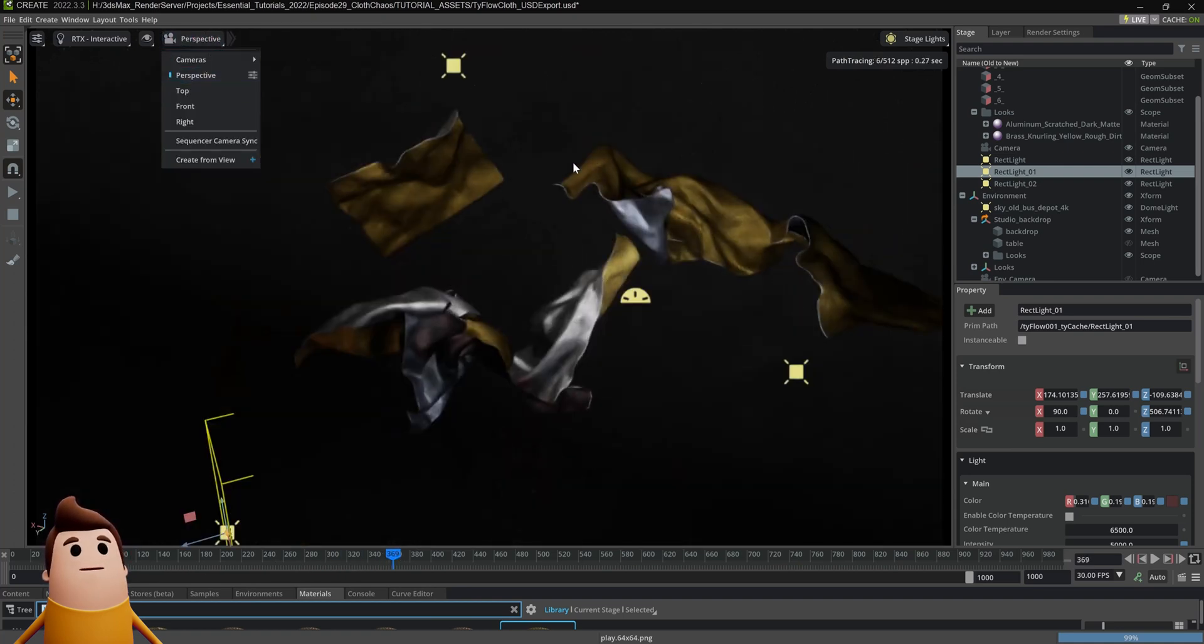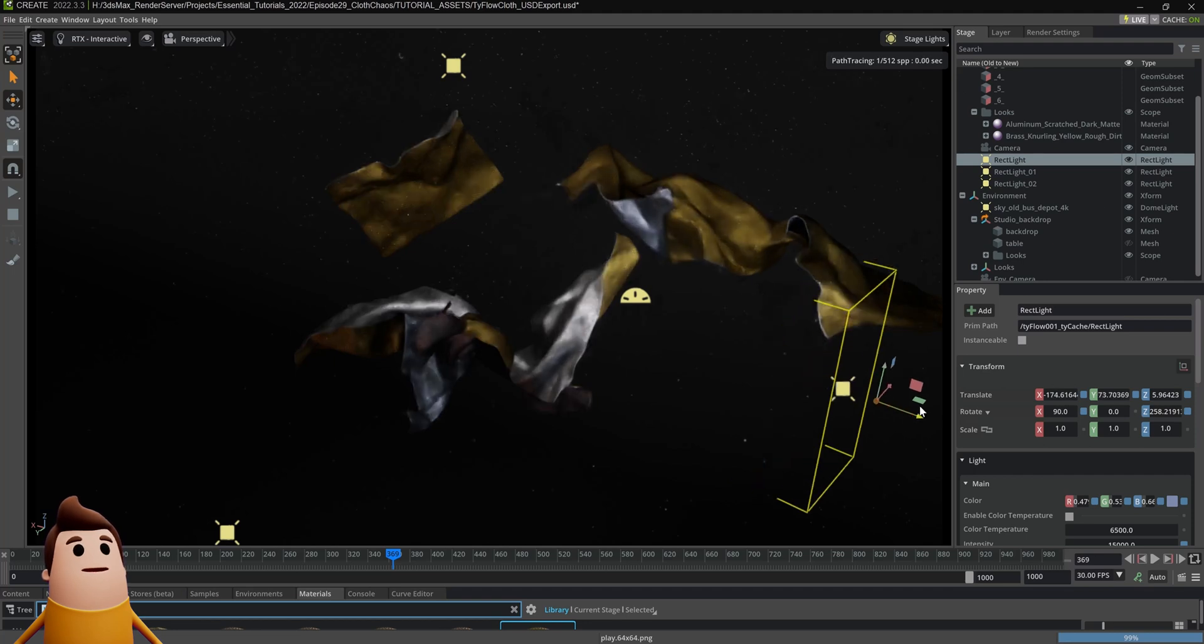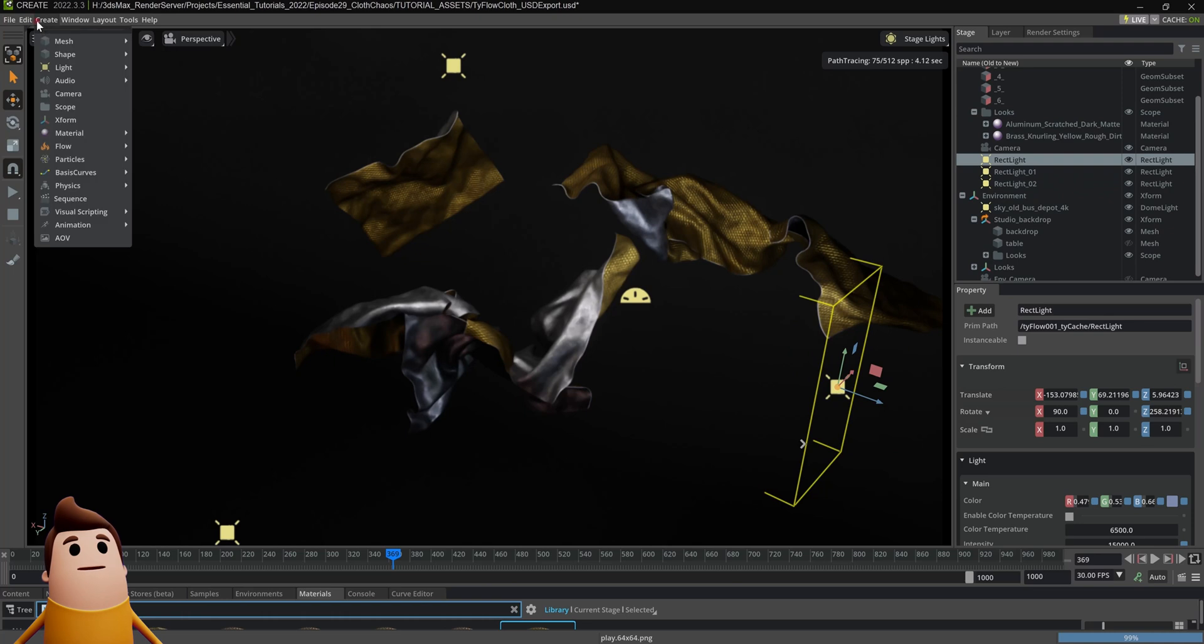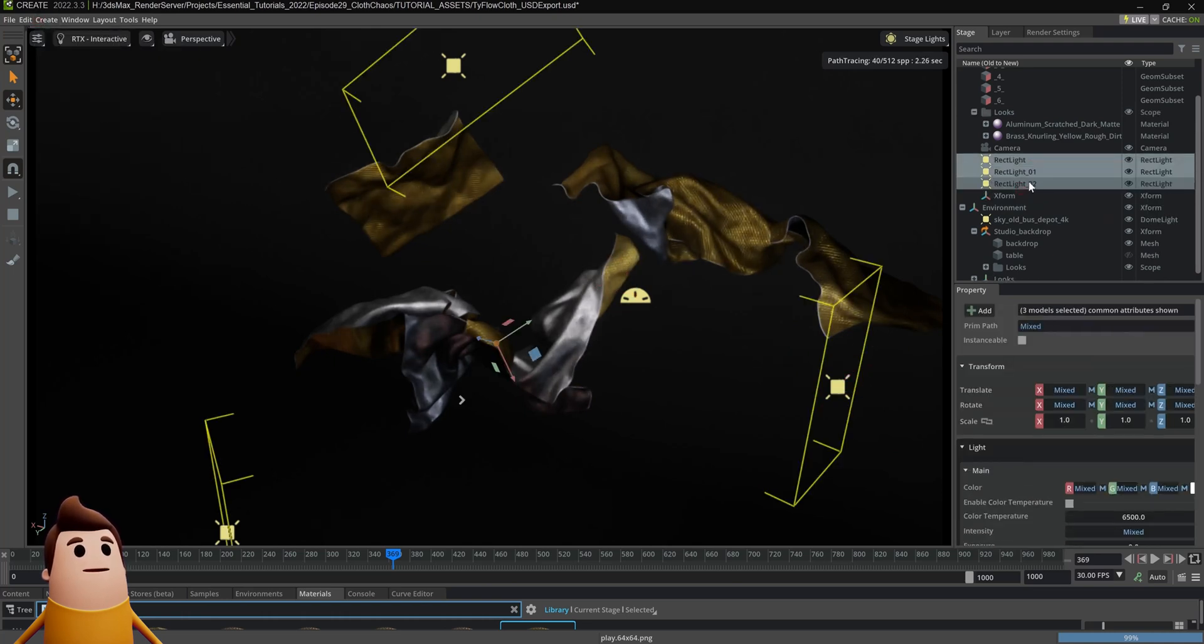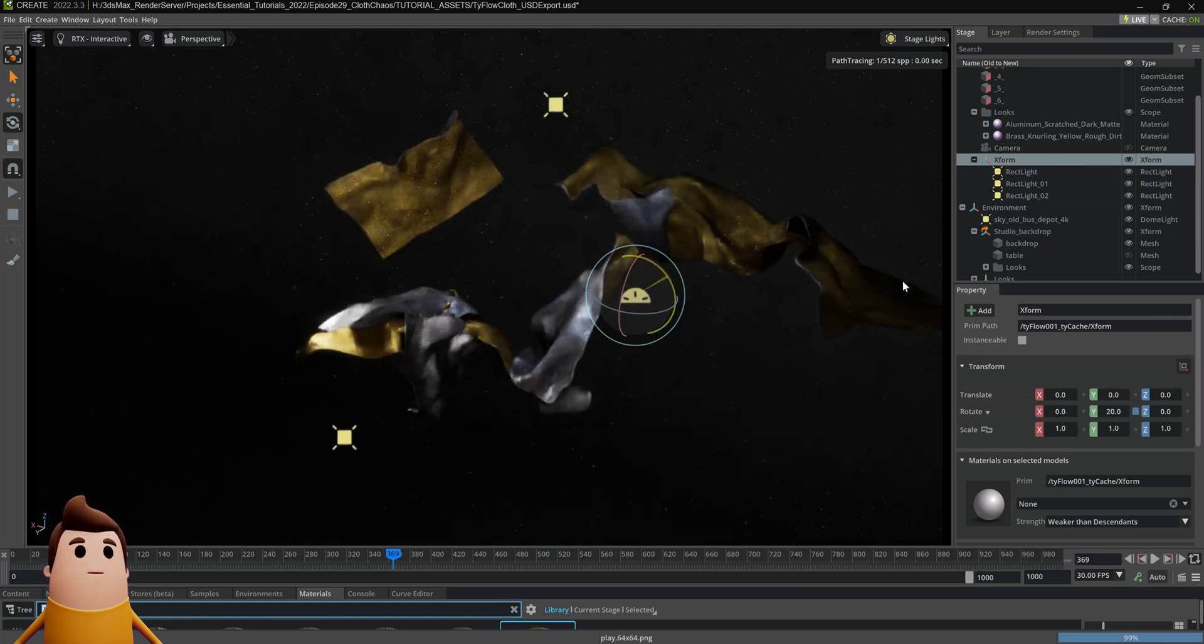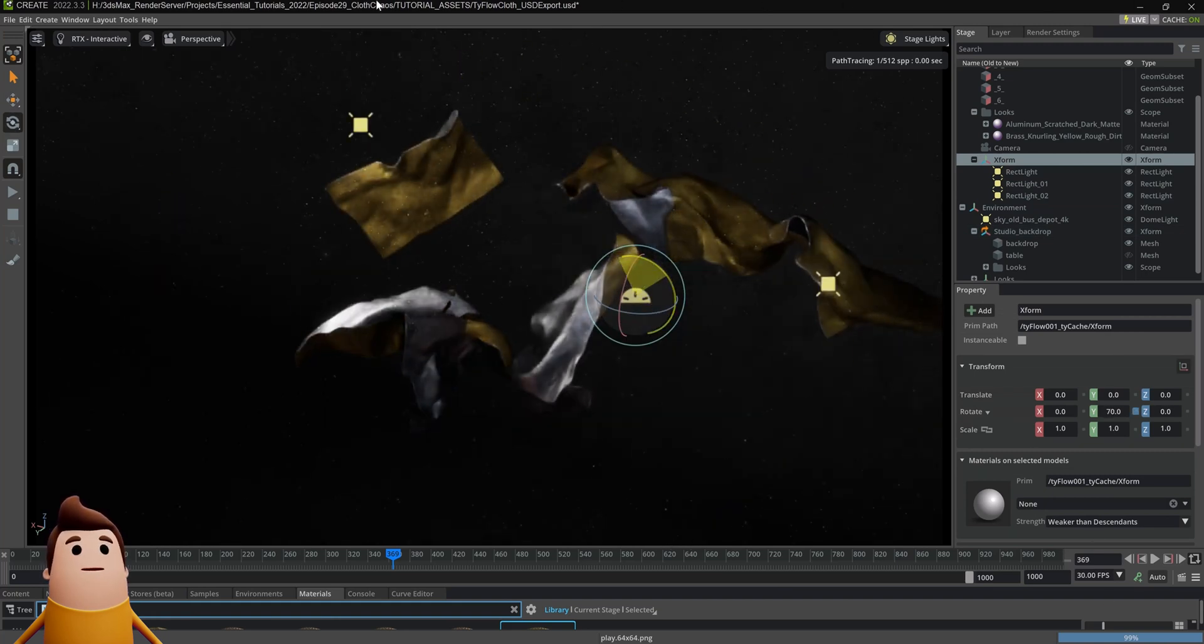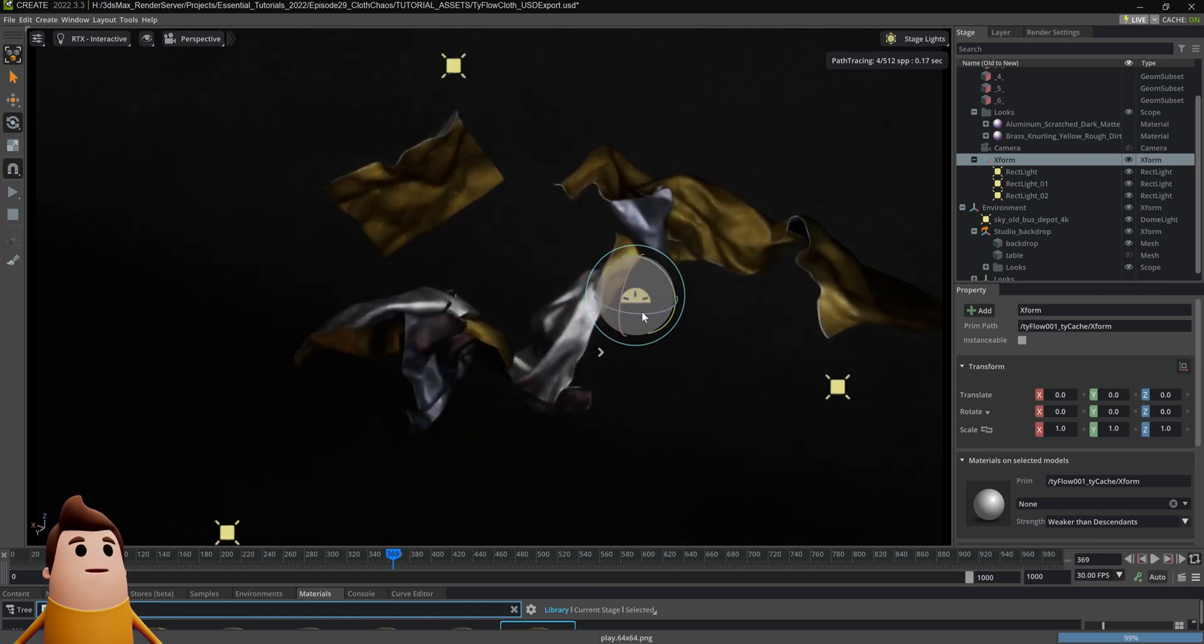So how do we do that? We can go and reposition these slightly here. I'm going to create an X-Form and then I'm going to select all those lights and then drag it under that X-Form. Now you can see when I rotate that X-Form, all our lights are now rotating in the scene.